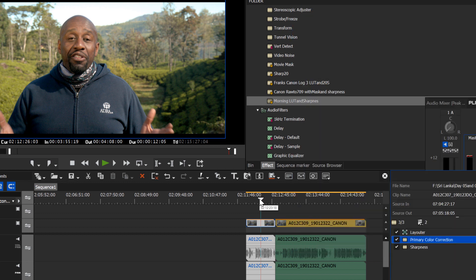All right, I believe that that does it for this episode of how to work with the raw light footage from the Canon C200 camera. And perhaps in another tutorial, we'll take a look at grading the MP4. But for now, I think that does it, and we'll see you down the road.